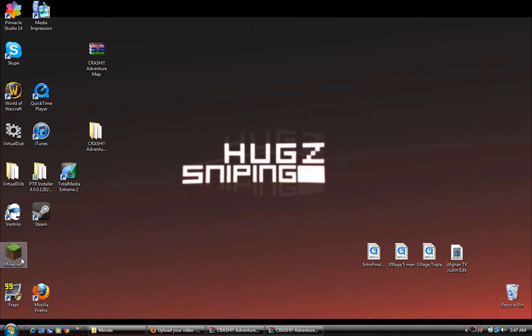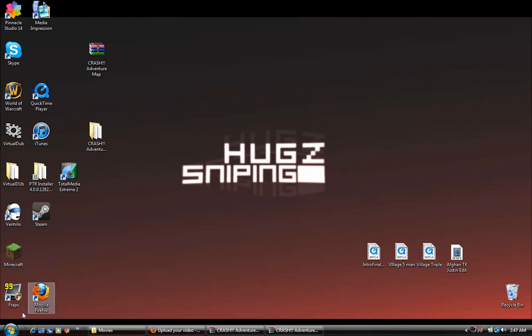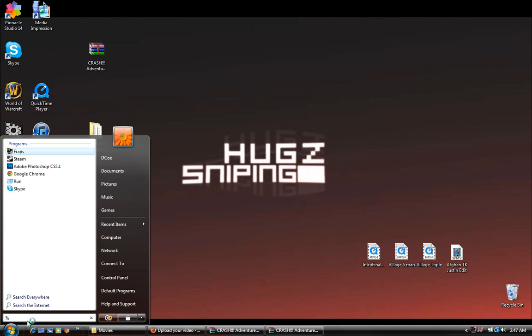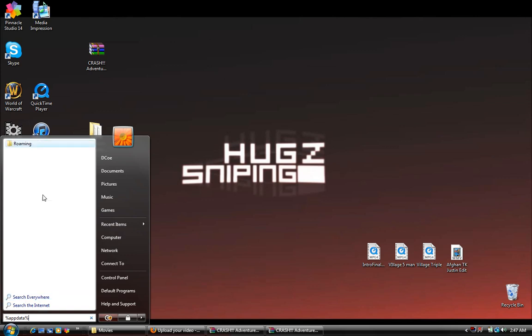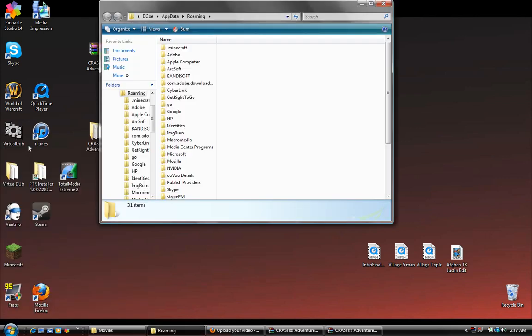Then you're going to open - this is a Windows only tutorial by the way, sorry for the Macs. Once you open the start screen, type in %appdata% and at the top you'll see roaming. Click roaming.